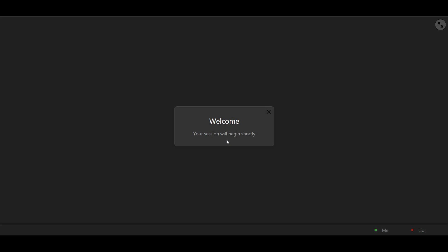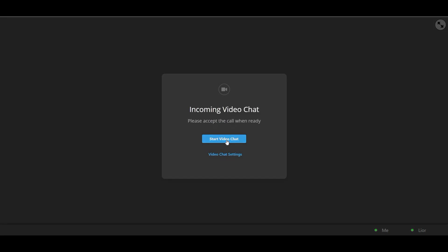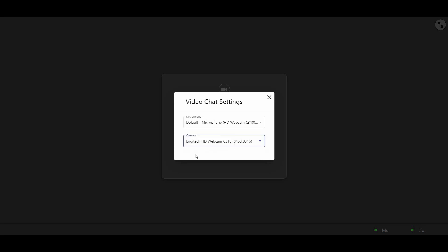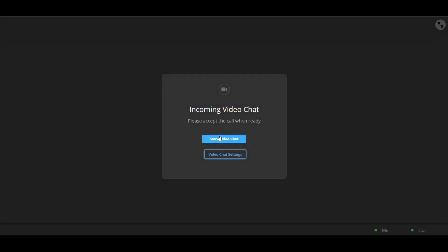When your therapist starts your session, a pop-up message will appear on your screen, inviting you to join them. Before accepting the call, you can click the Video Chat Settings button and choose the microphone and camera you would like to use. Clicking the Start Video Chat button will start the call.